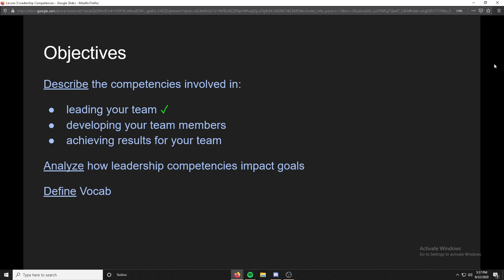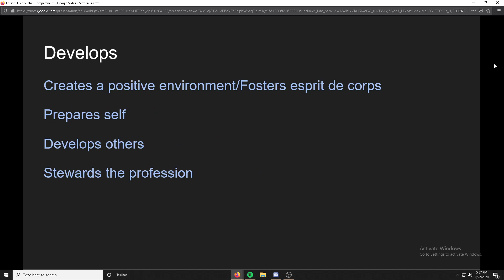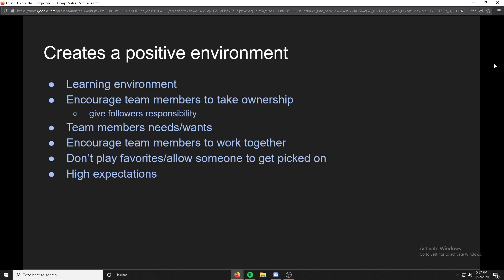Next thing is developing. So the develops competency includes: creates a positive environment, prepares self, develops others, and stewards the profession.